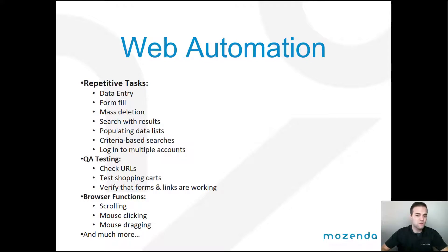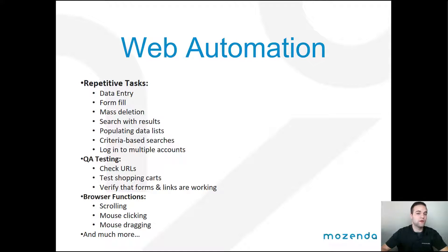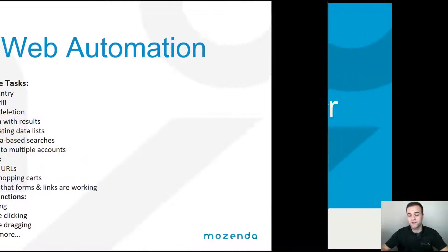You can also use it for browser functions such as clicking and scrolling. Really the possibilities are endless. You can literally mimic human behavior using the web automation features.